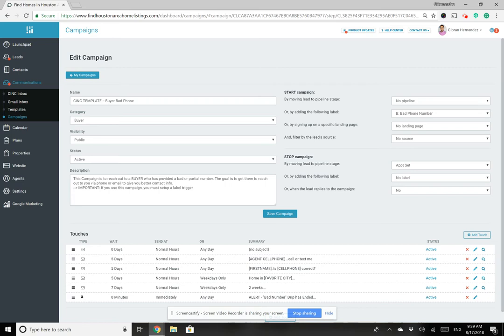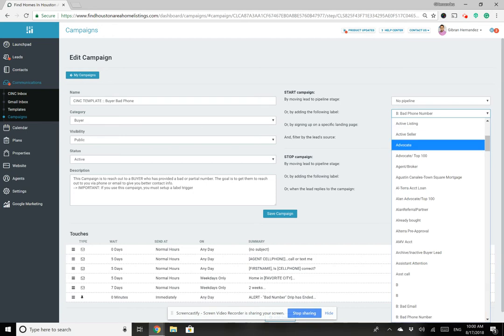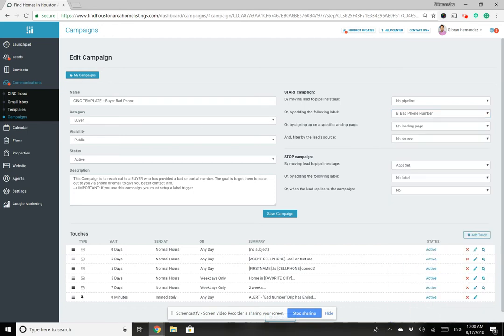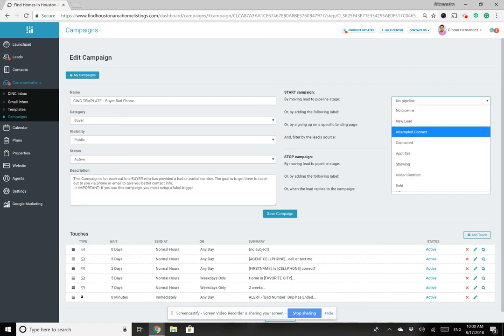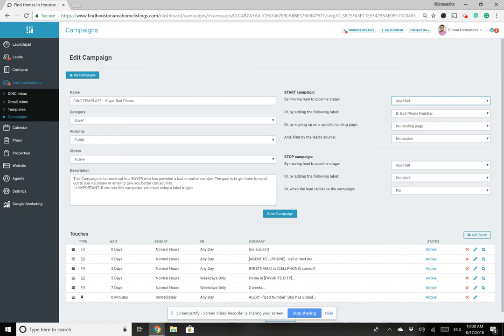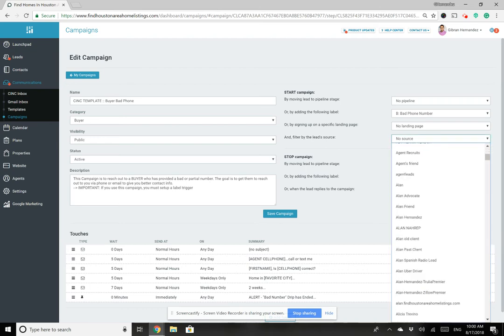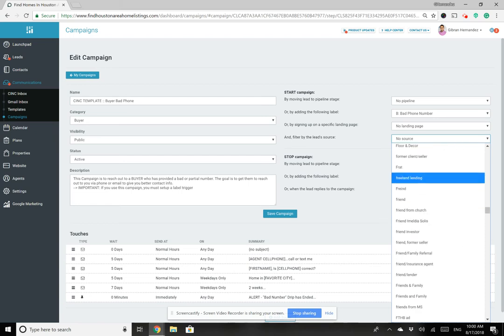On the left-hand side you can see when the campaign starts. This one is triggered by adding the label 'B colon bad phone number' — the moment you add that label, people are automatically enrolled in this campaign. You can also start campaigns based on lead stage, so when you set an appointment, a campaign automatically starts. You can also trigger by landing page or by lead source filter — there are a lot of options here.